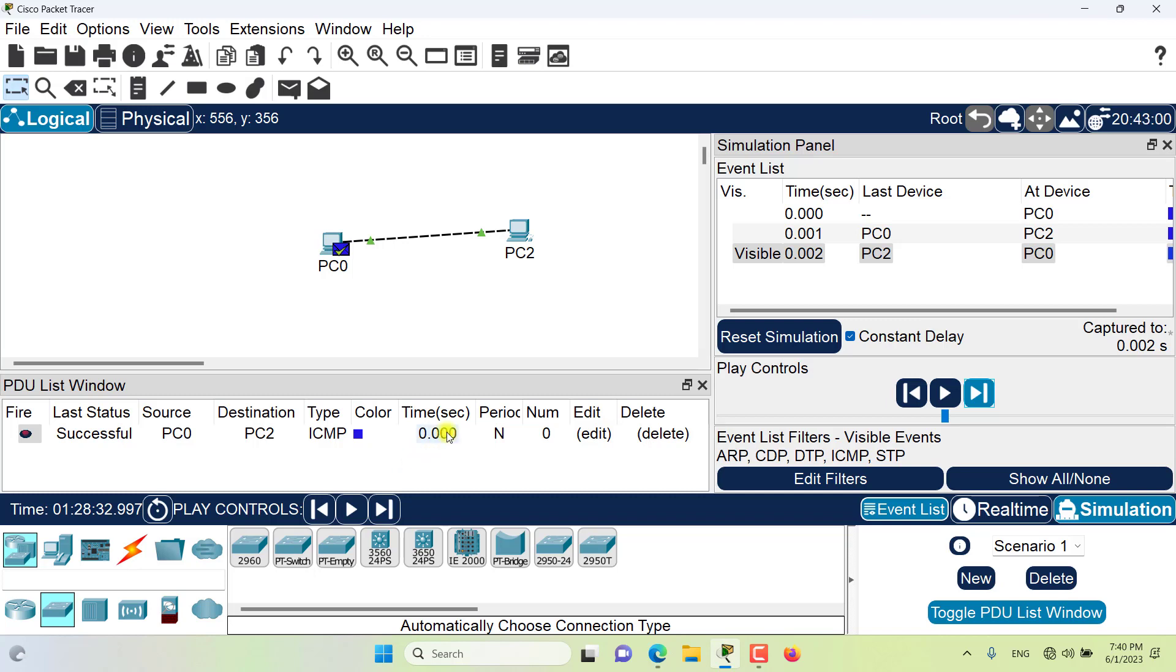The time field displays the simulation time or time frame at which the PDU is scheduled to be sent. The period field indicates whether this PDU is going to be sent periodically, yes or no.